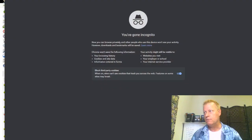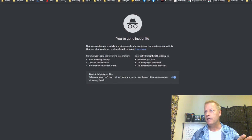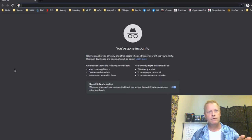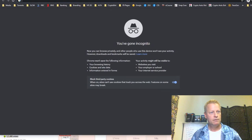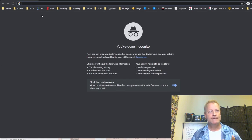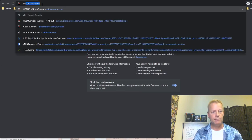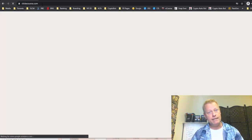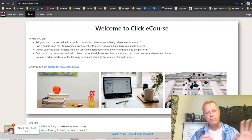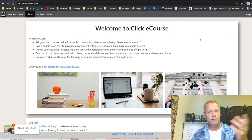I'm going to share my screen and show you. I'll open a new incognito window and go to clickecourse.com. We're not going to go through the registration process in detail since I've done that many other times, but you can look that up.